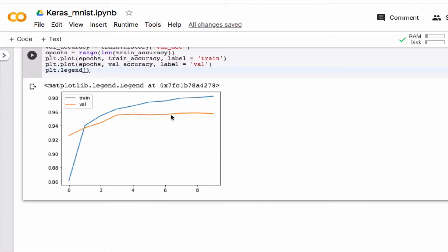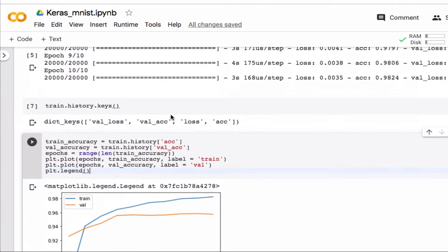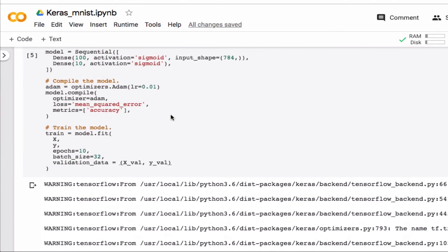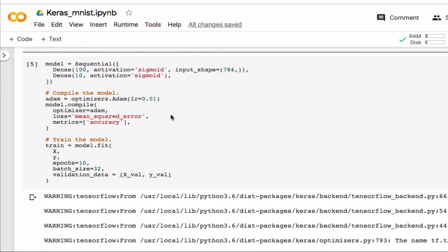Keras actually also has an automated way of doing that, so if you google early stopping in Keras, it'll show you how to do that. Okay, so that's early stopping.